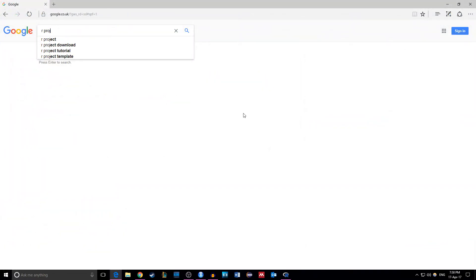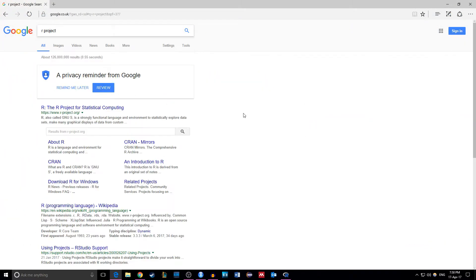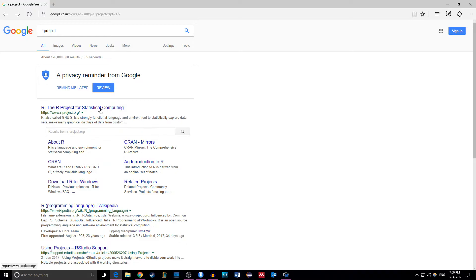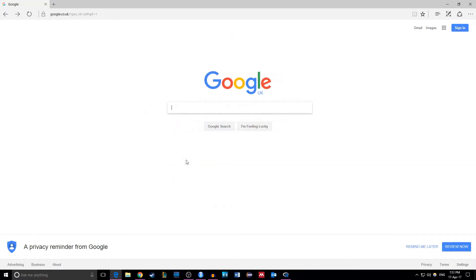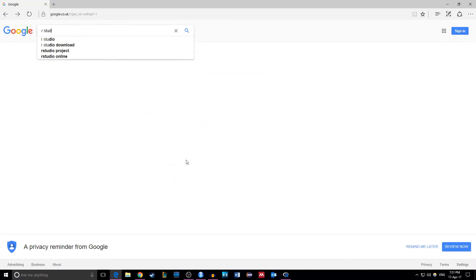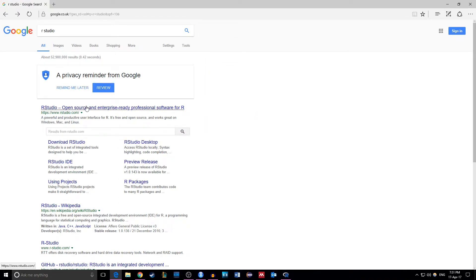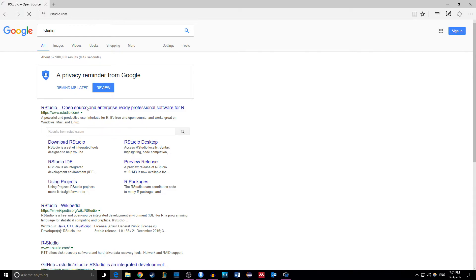To do this go on to rproject.org and download the software. If you want to follow me in RStudio, download the software from rstudio.com